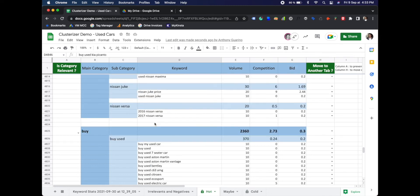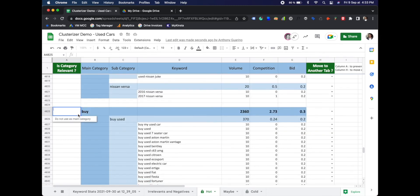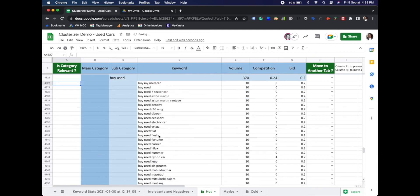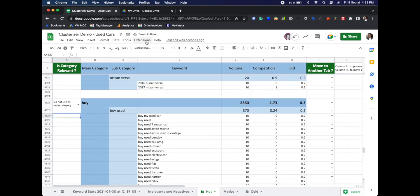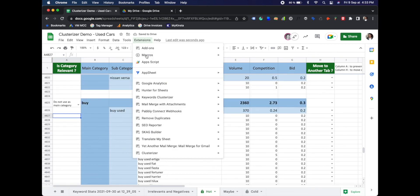which we also do not want. So again, do not use as main category, rerun clusterizer.